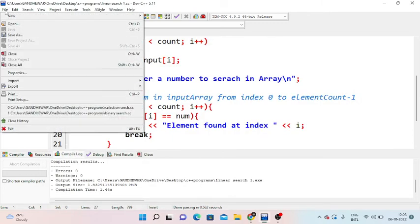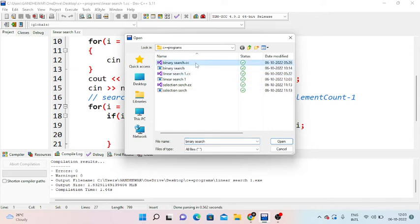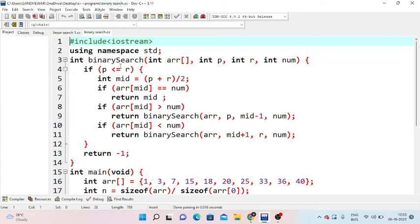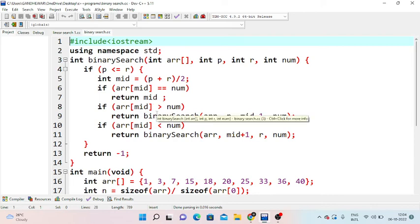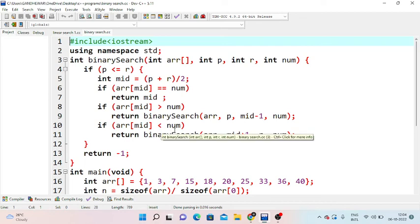Next we have binary search. In the code, we calculate low plus high divided by 2 to find the mid element. If the mid element equals the key, the element is found. If the mid element is greater, we use mid minus 1 to search the left side. Otherwise, we search the right side of the array.